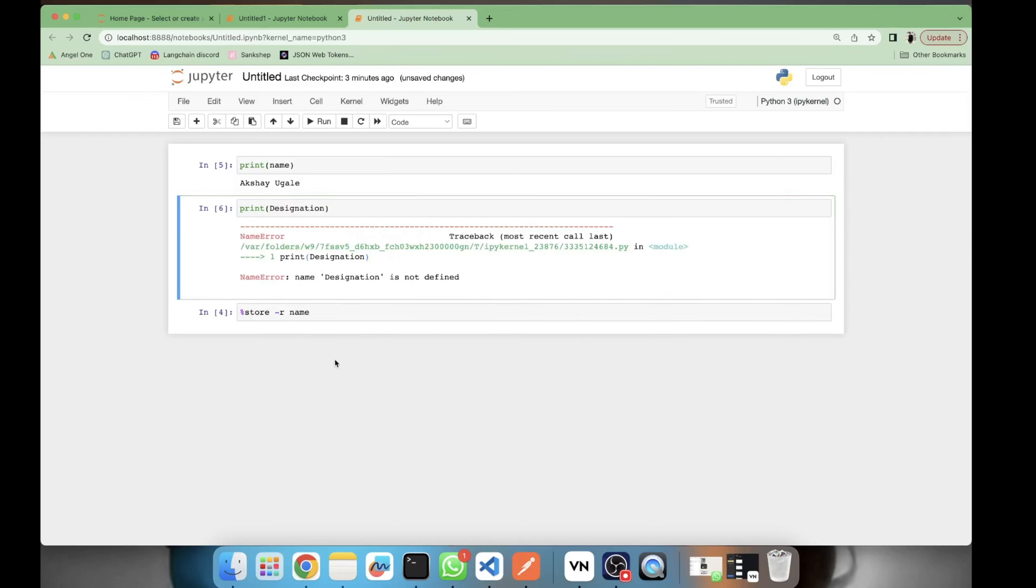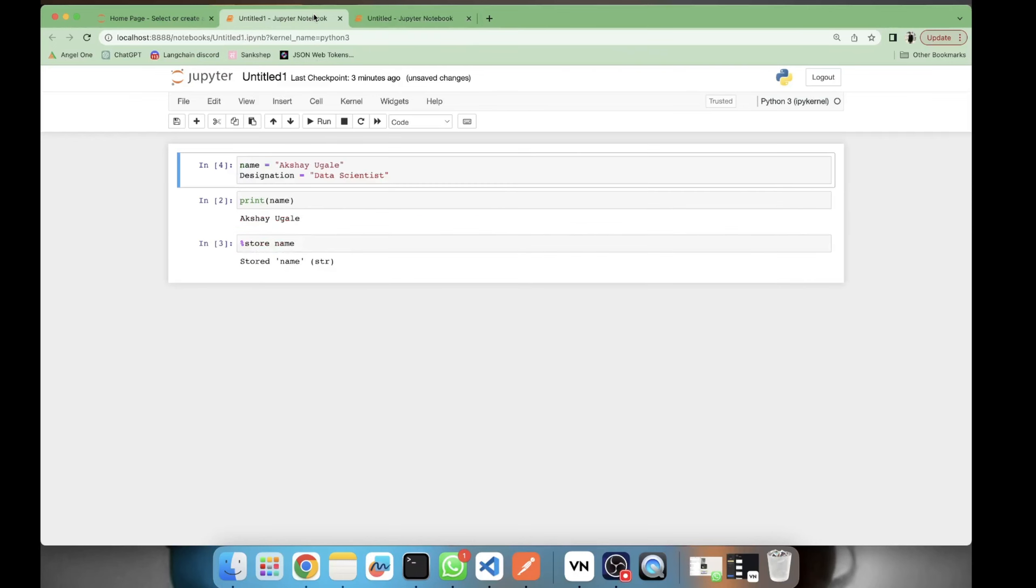We cannot access the designation variable.